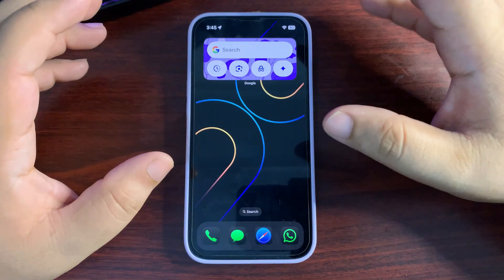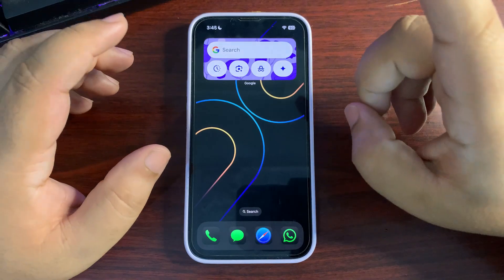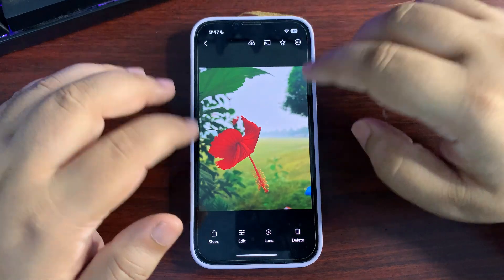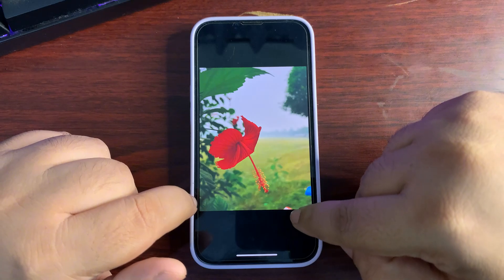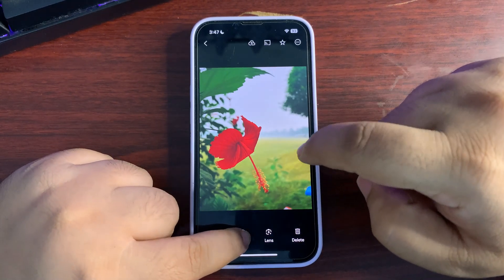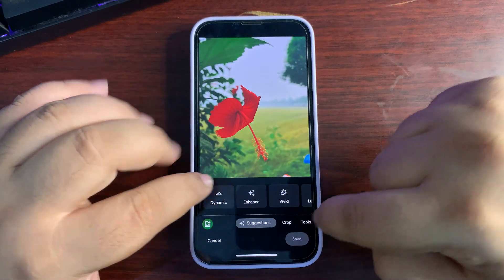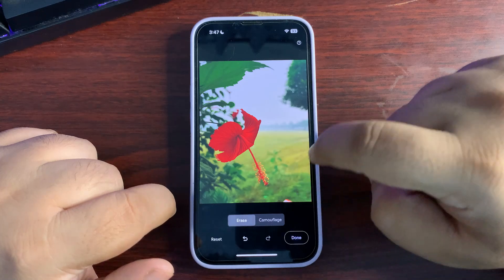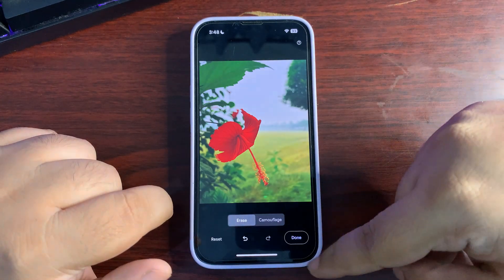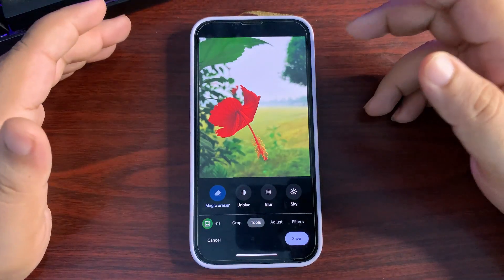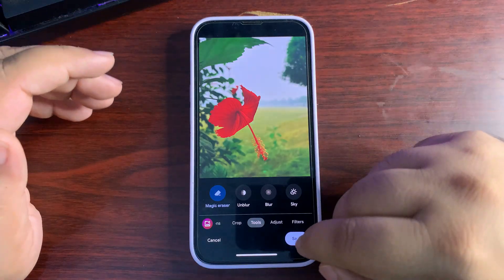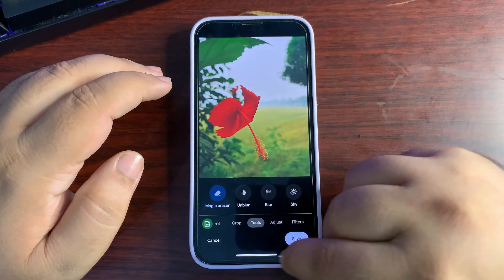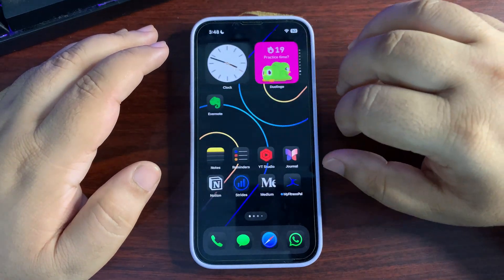Now moving to the third feature: the cleanup tool, which is only available with Apple Intelligence — but you can get it with Google Photos. Here's a picture with a few distracting items. Go to Edit, then Tools, then Magic Eraser. Erase each distracting item — boom, it looks really cool, like those items were never there. This is how you use Magic Eraser as a cleanup feature on any iPhone.